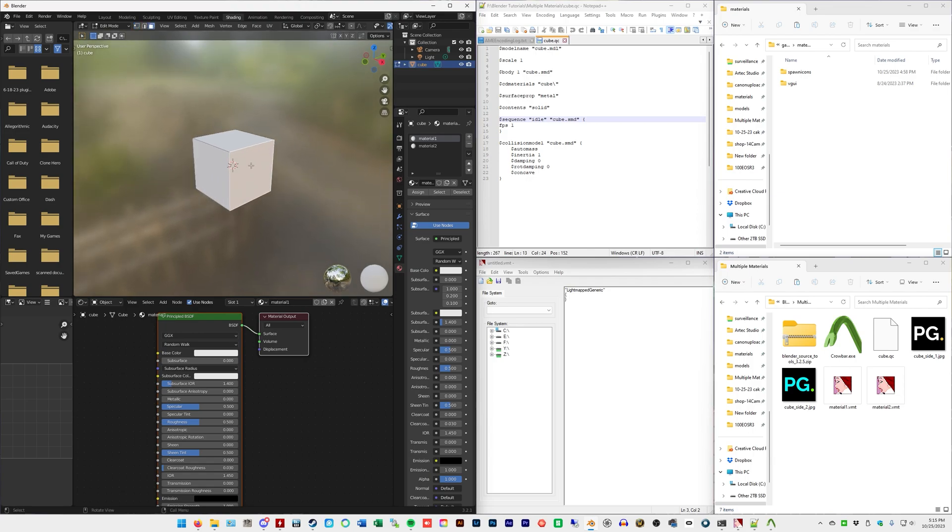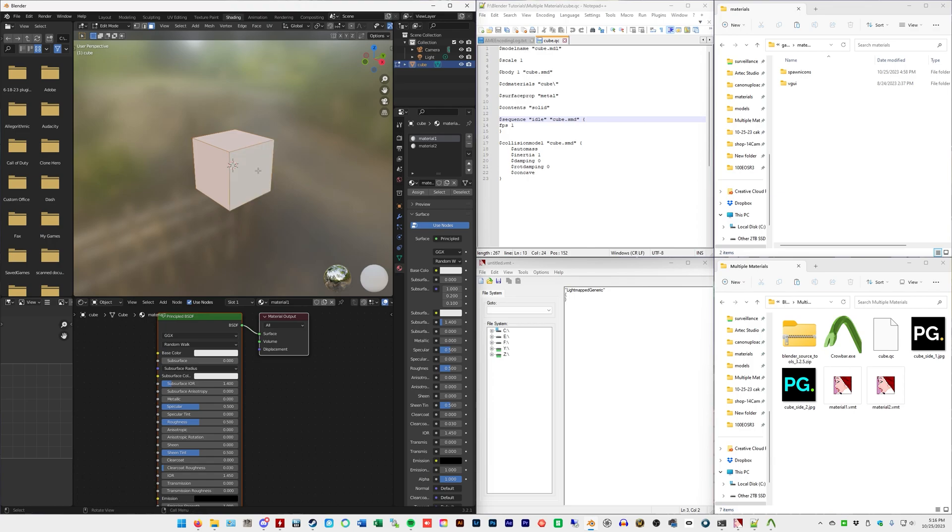We're going to make this face material1. So, material1, we've got that selected. We're going to click assign. So, we're assigning that selection to that material. Now, we press A to select all, and then hold shift and left-click that face that we selected to deselect that face.